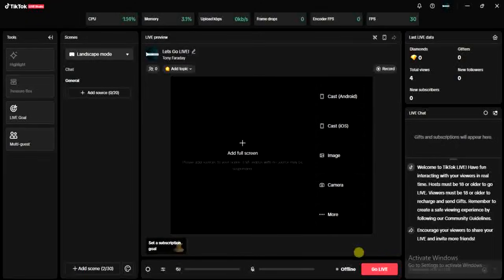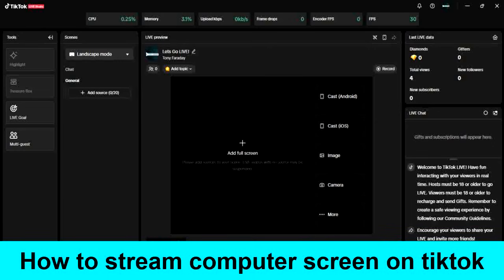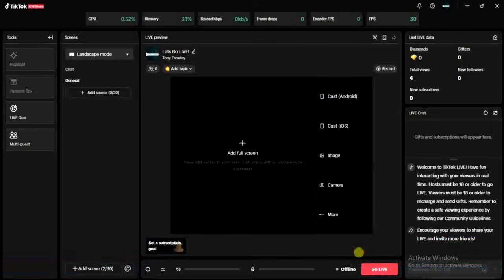Hello guys and welcome back to today's video. My name is Zeke, the programming guy. In today's video I want to show you how to stream your computer screen on TikTok. It's very easy, so if you want to show people something on any application on your computer during your live on TikTok, then this video is for you.